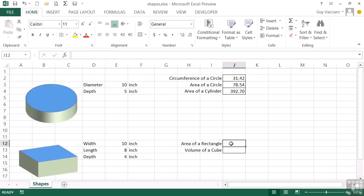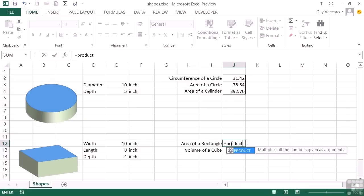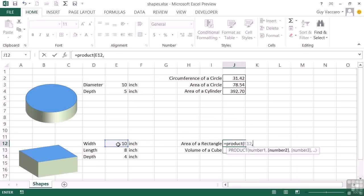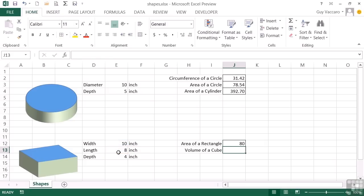Now the area of a rectangle is simply the width multiplied by the length. So we can use the product function on the width, comma, the length, close brackets. And we have the area of our rectangle.